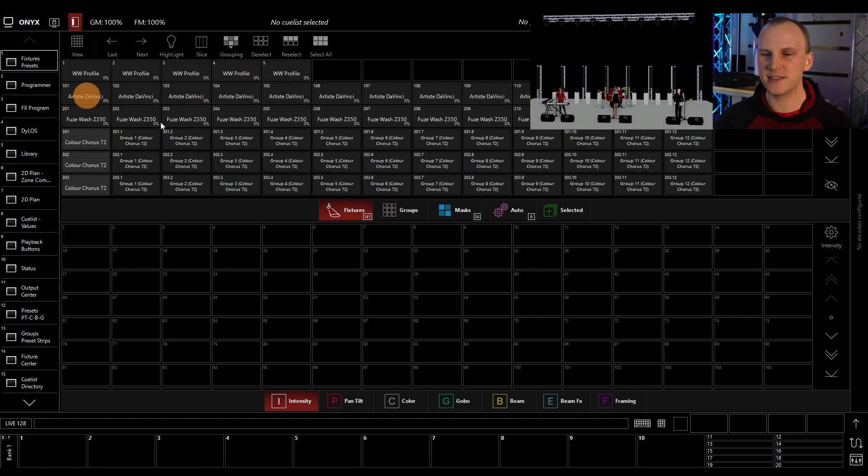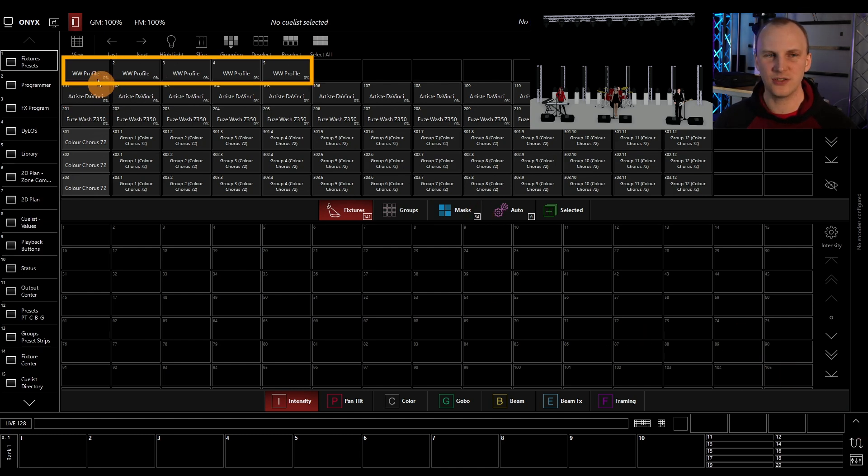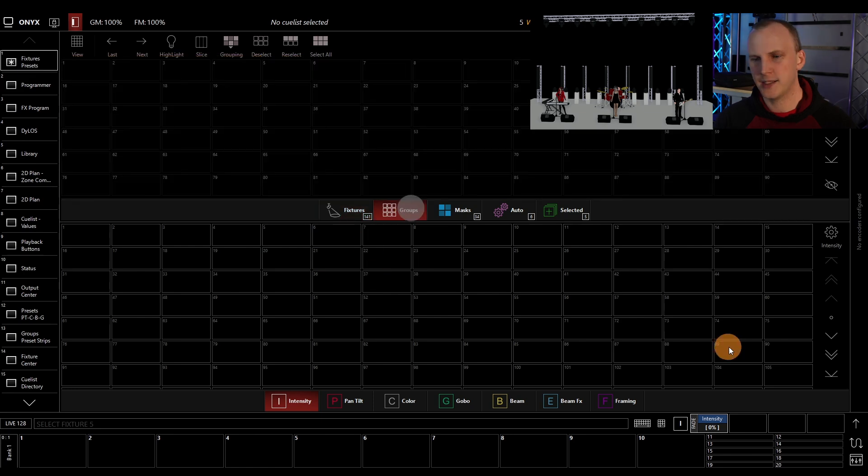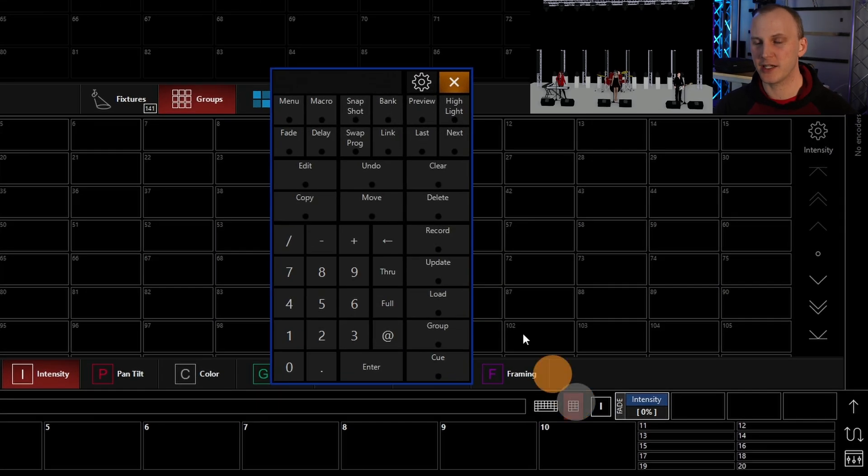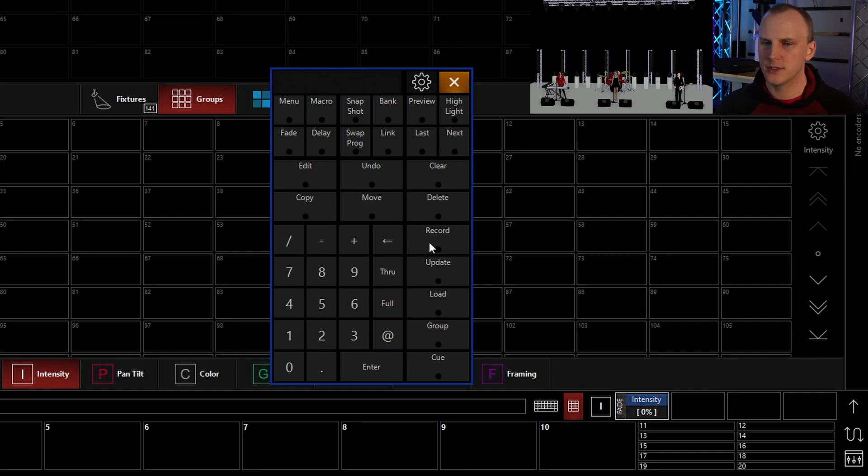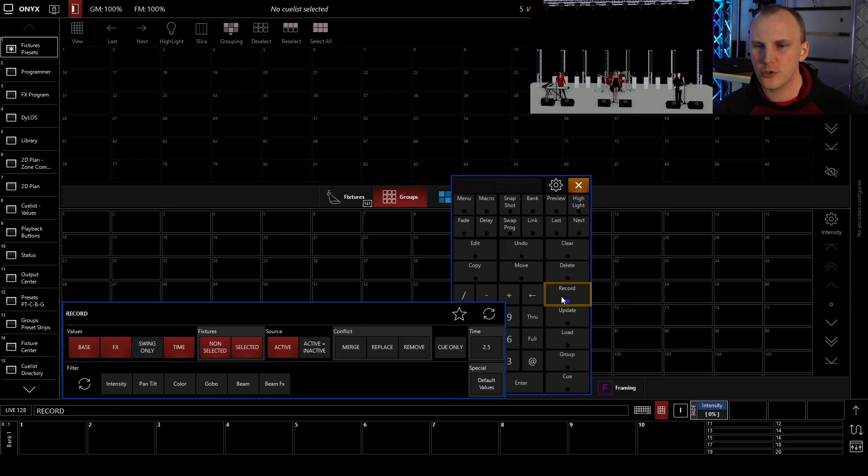So just as an example here, I'm going to select these first five frontlights, these WW profiles, and I'm going to go ahead to my keypad on my console, my NXK, which is a great buy if you're an Onyx user, or I'm going to show you here on the screen, press record, and I'm going to press an open group button.